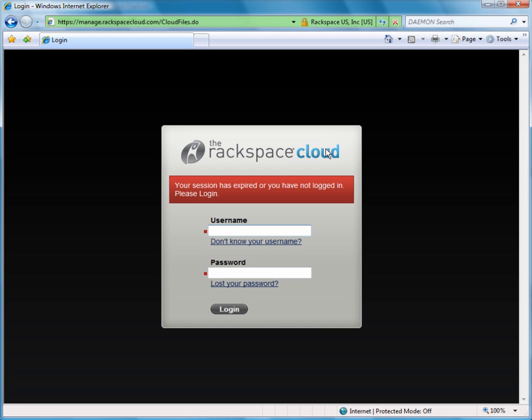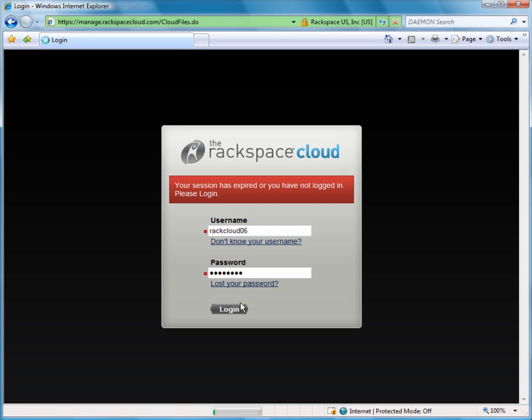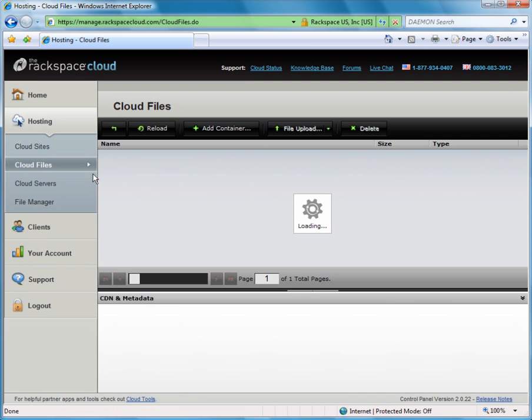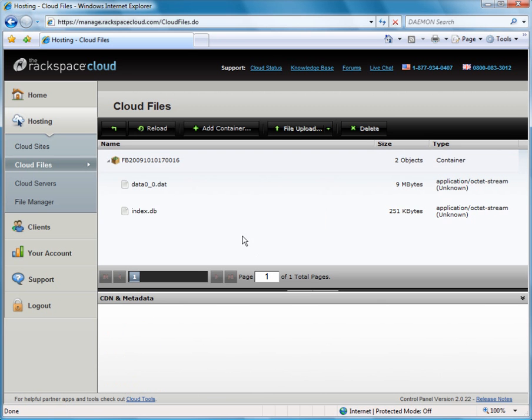So now let's log into the Rackspace cloud with our membership account and look at the backup data files. Our data files will basically show us that we have in fact completed a successful backup, and we also see that there is an index file. This will allow DocAve to browse the content of our cloud files.